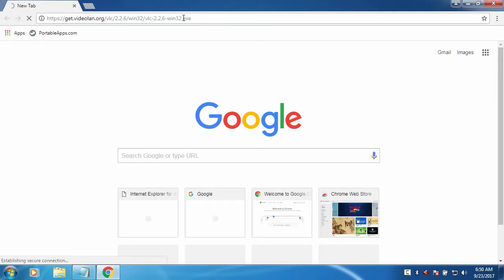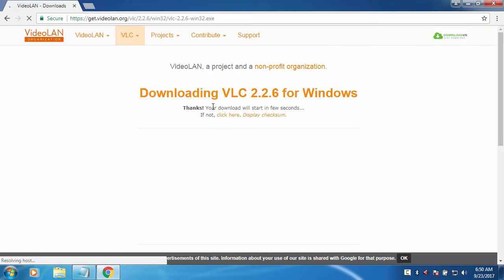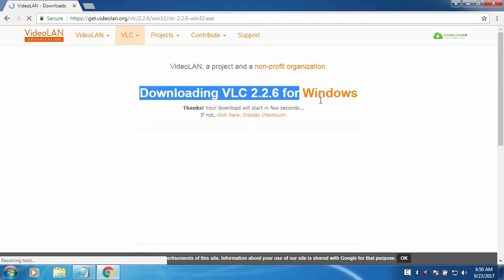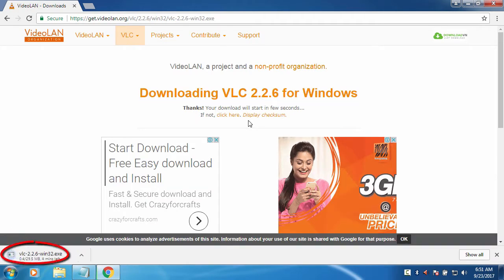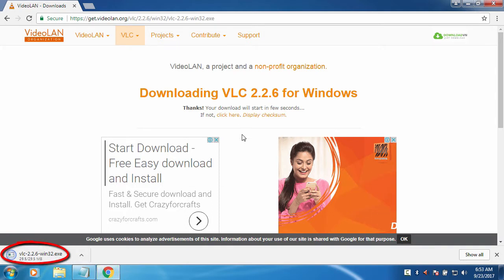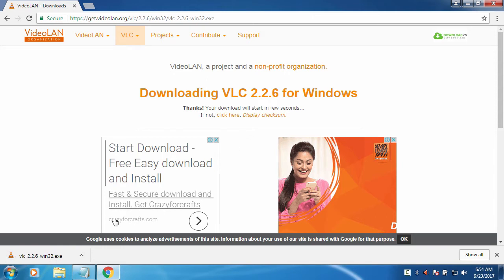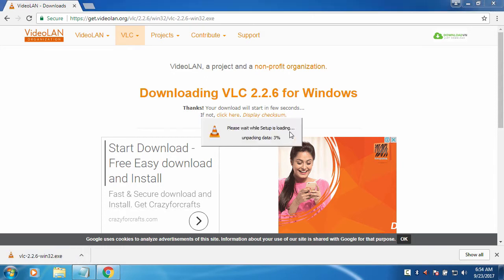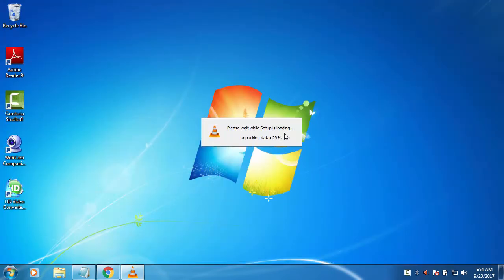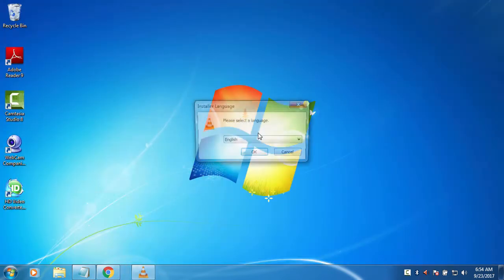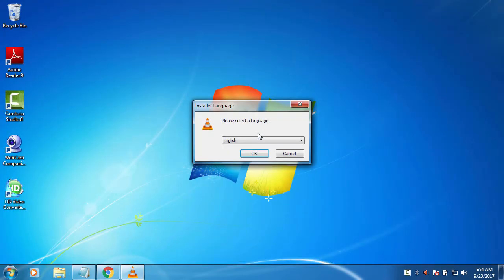Now we can see the page and you can see it says downloading VLC for Windows. There you can see it is downloading. Now it has downloaded and you can open this by going to your downloaded place or just click here to start the installation. Now it is unpacking the data.